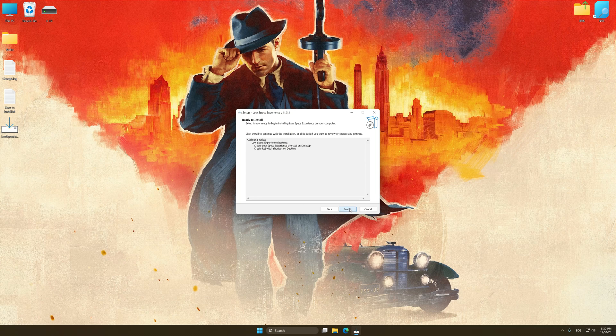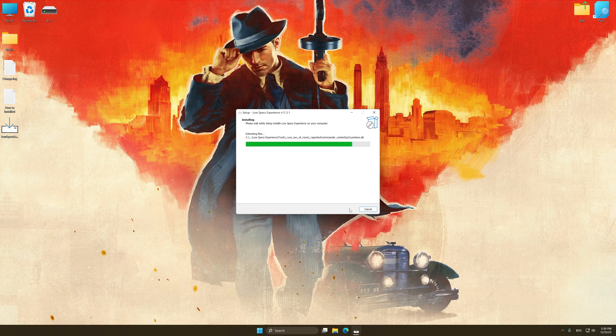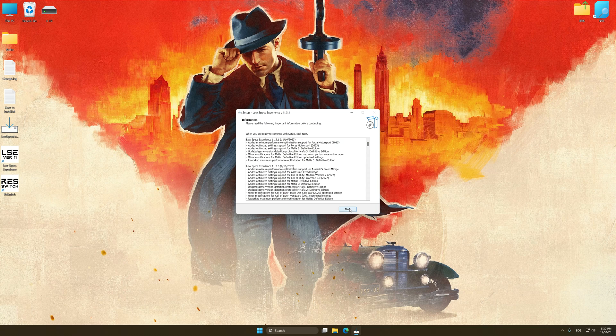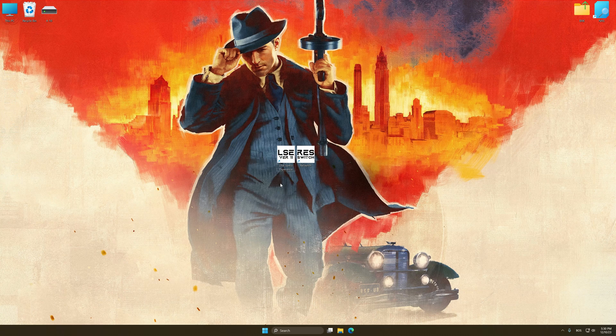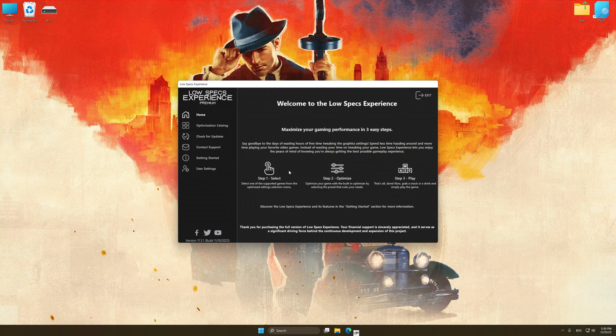First of all, start the installation process for Low Specs Experience. Once the installation is complete, start it from the newly created Desktop shortcut.